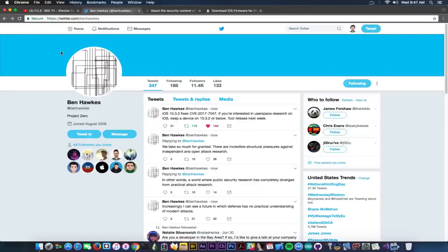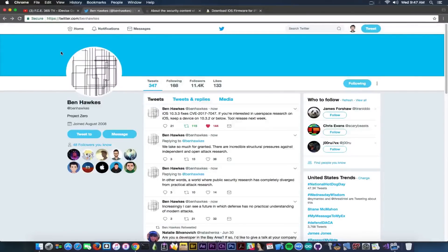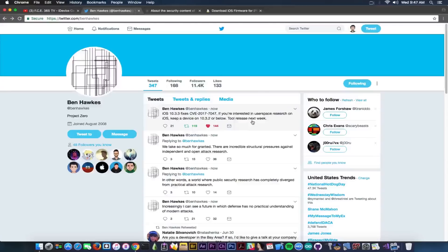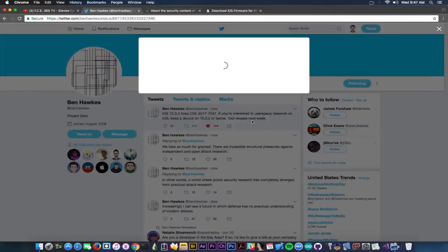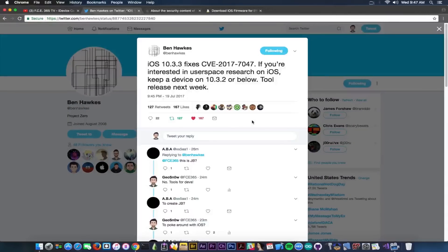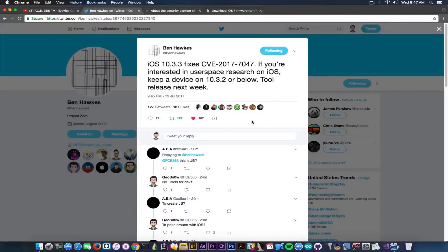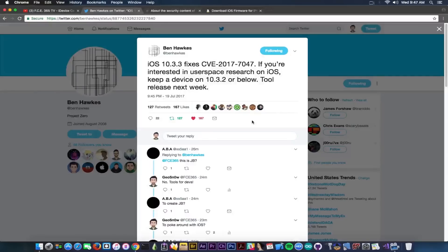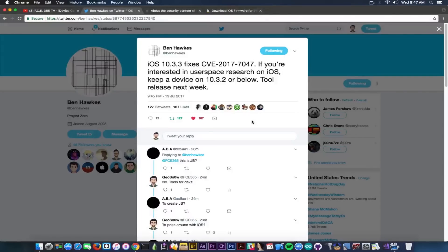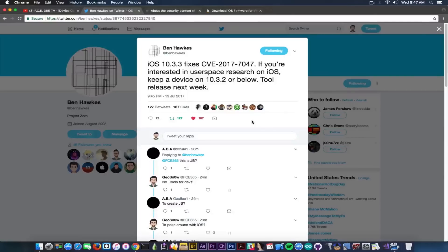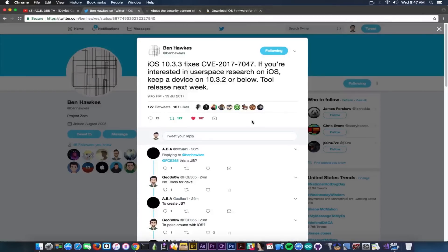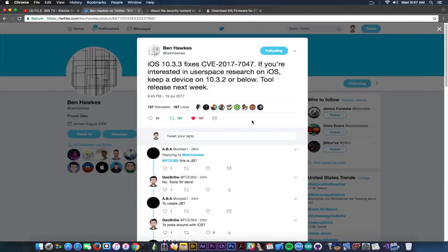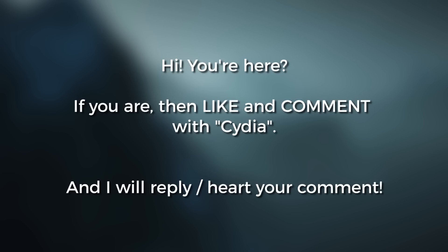We have the security researcher in here from Google Project Zero called Ben Hawkes, and he has posted a couple hours ago. Quote: iOS 10.3.3 fixes the CVE which is a vulnerability we're going to discuss about. If you're interested in user space research on iOS, keep a device on 10.3.2 or below. Tool release next week, end quote.